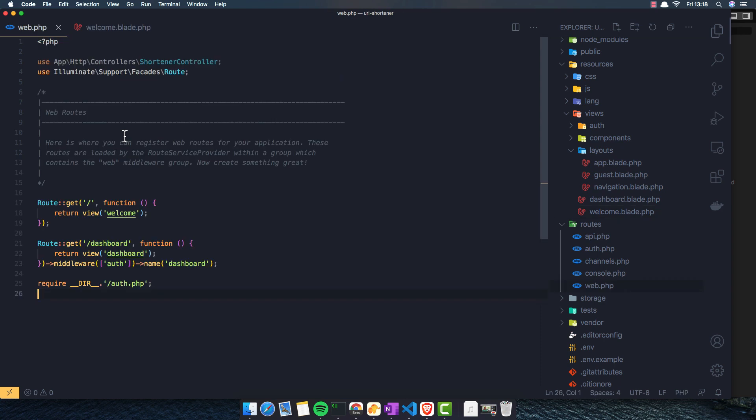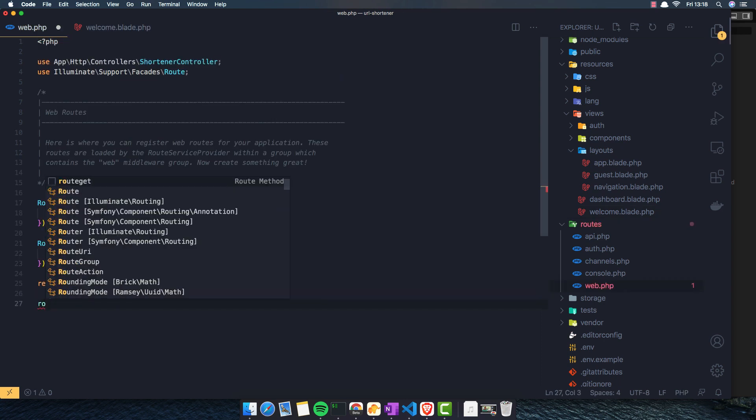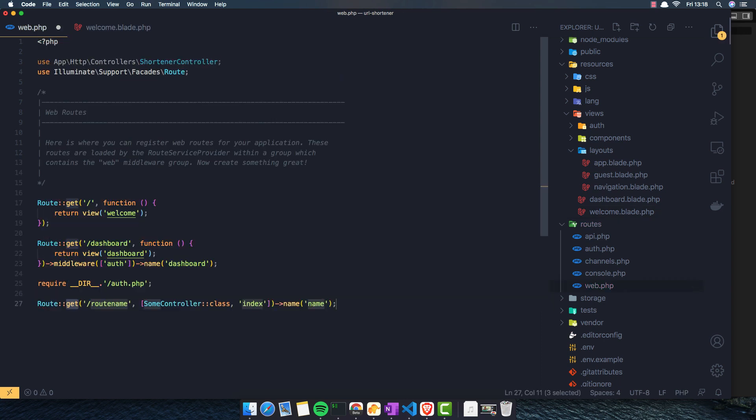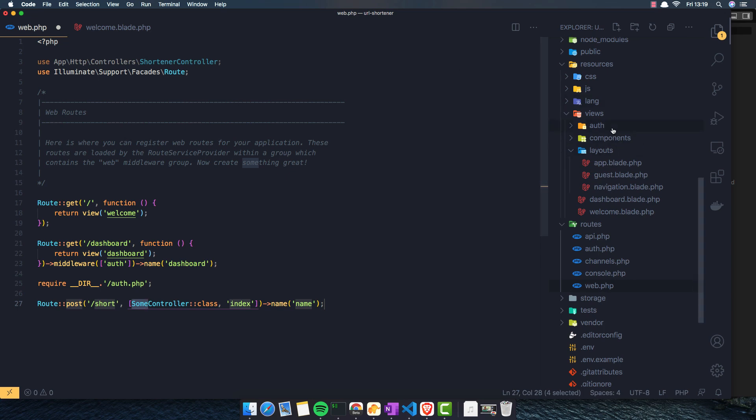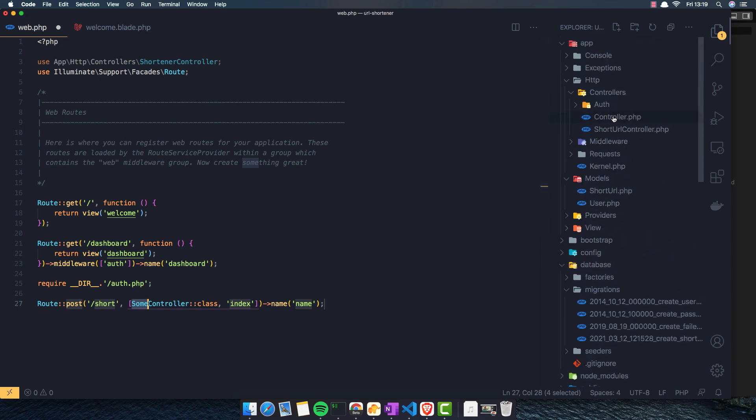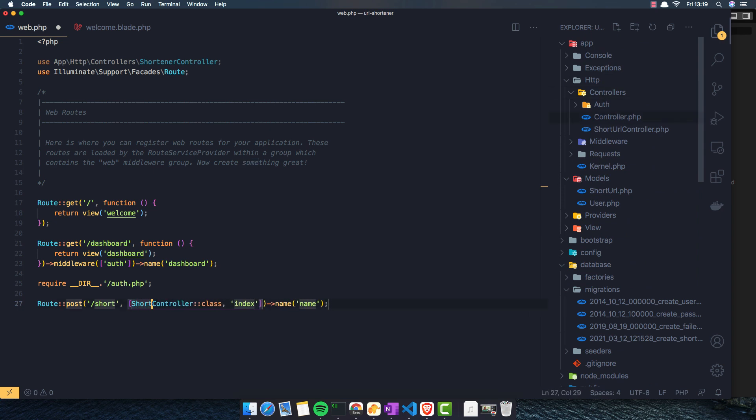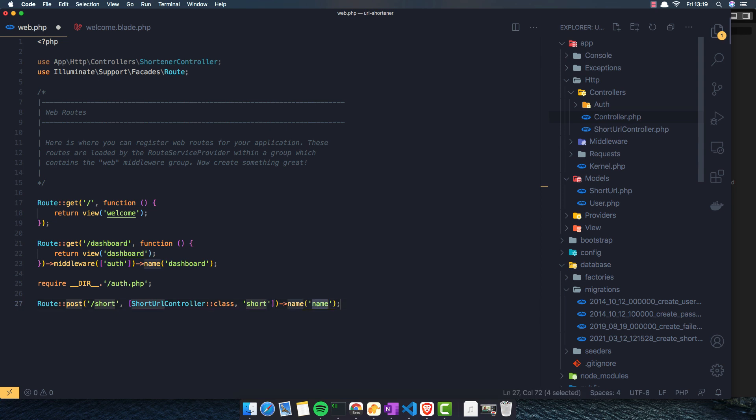Now I want to register a route here, a route with post, and I'm going to call it short. And the controller, what we call it, short URL controller and short method, and the name is going to be short URLs.